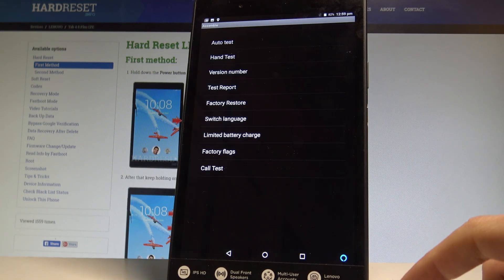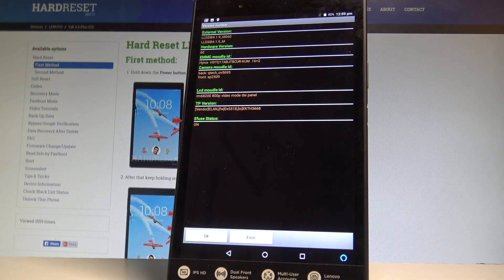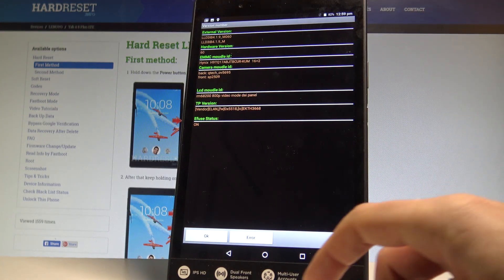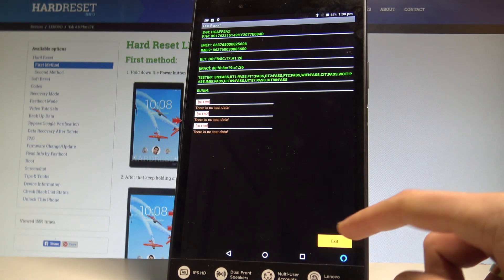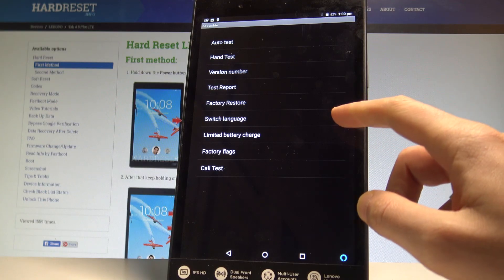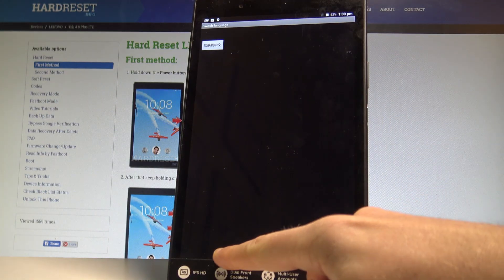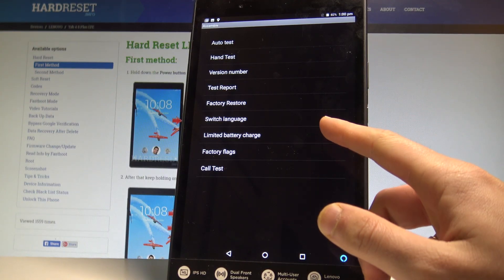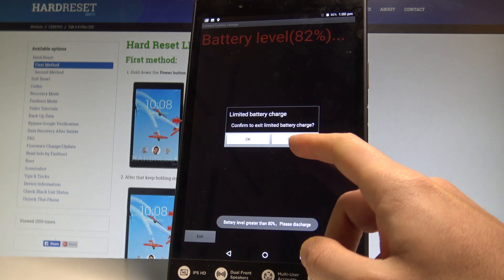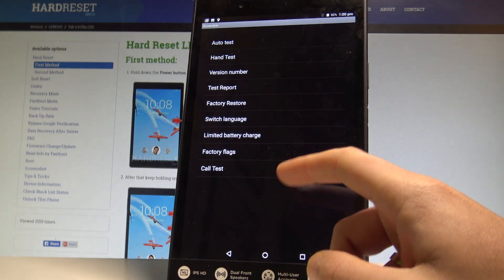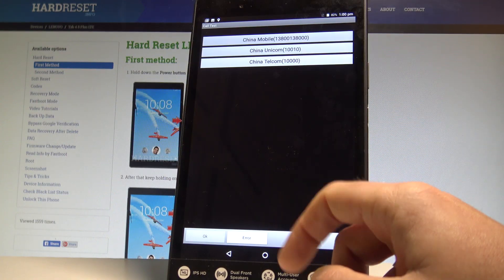Tap exit. You can also see the version number right here — all versions of your device. You can see the test report. If you would like to, you can choose factory restore, switch language, or see limited battery charge. Let me tap OK to see the factory flux and use the call test right here.